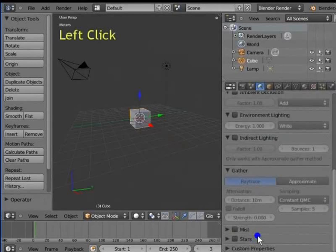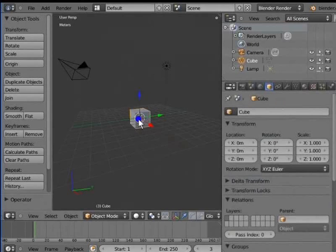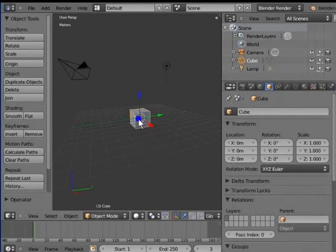Left click the fourth icon at the top row of the Properties window. This is the object panel. Here are the settings for the active object. By default, the cube is the active object. So, all the settings here are for the cube.